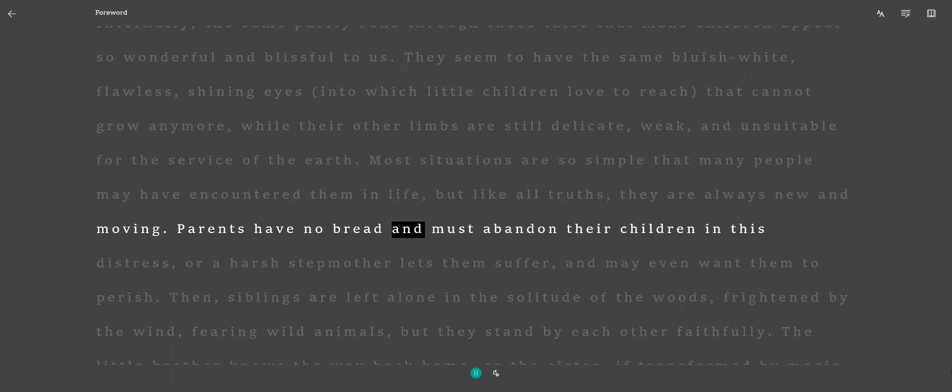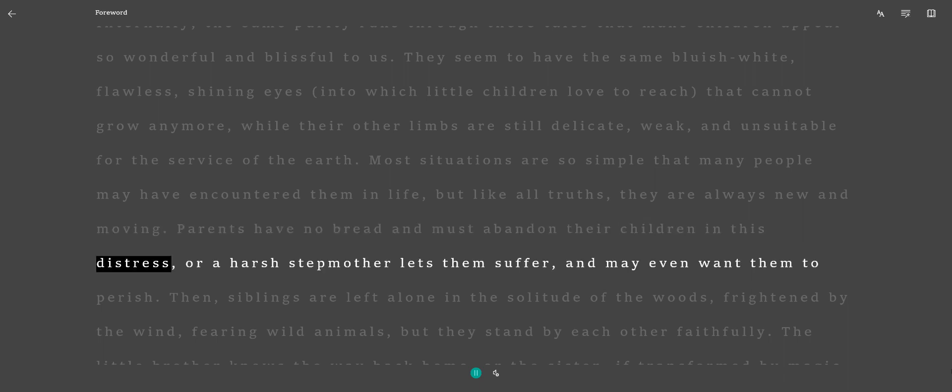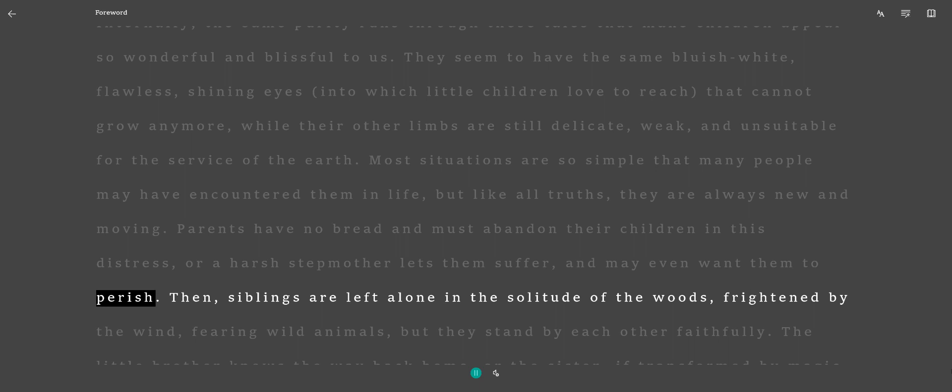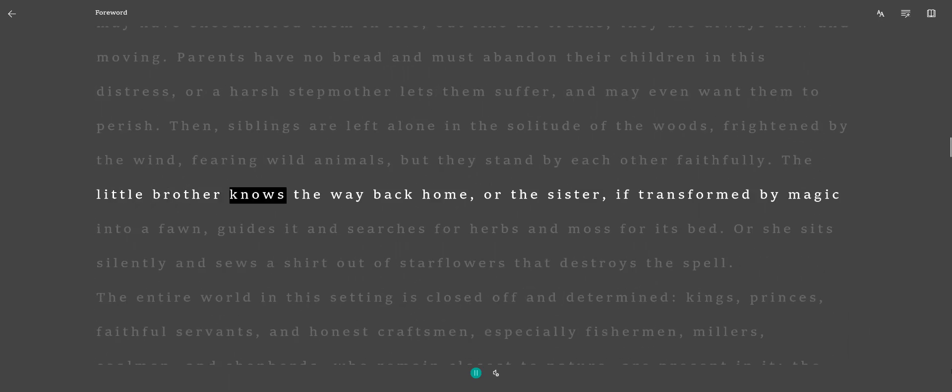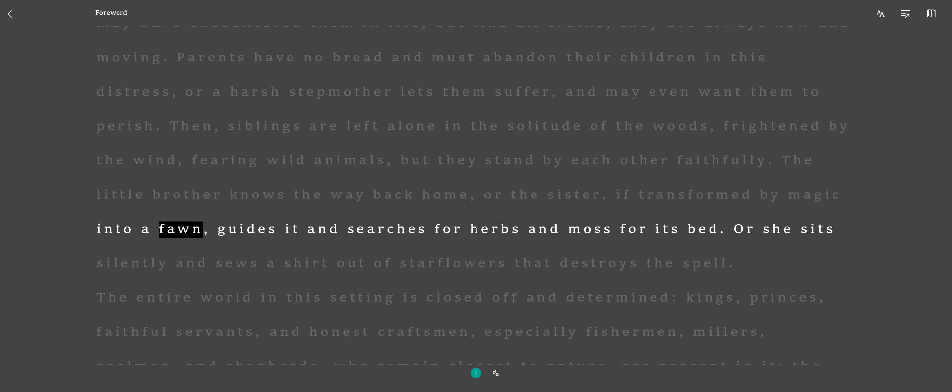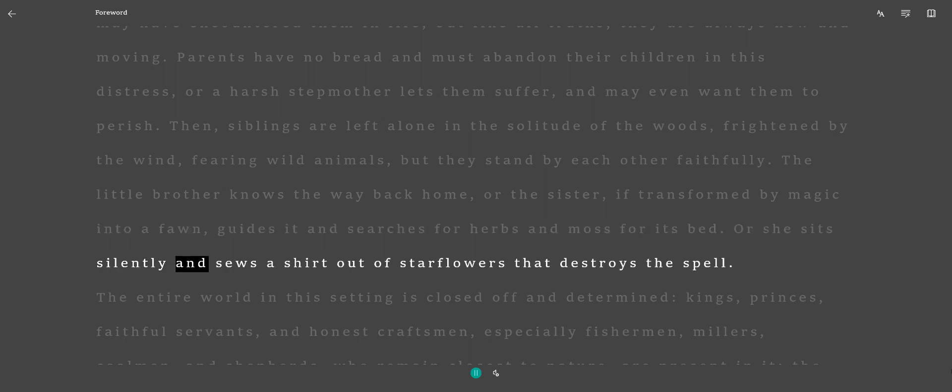Parents have no bread and must abandon their children in this distress, or a harsh stepmother lets them suffer and may even want them to perish. Then siblings are left alone in the solitude of the woods, frightened by the wind, fearing wild animals, but they stand by each other faithfully. The little brother knows the way back home, or the sister, if transformed by magic into a fawn, guides it and searches for herbs and moss for its bed, or she sits silently and sews a shirt out of starflowers that destroys the spell.